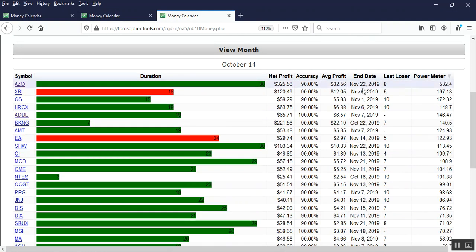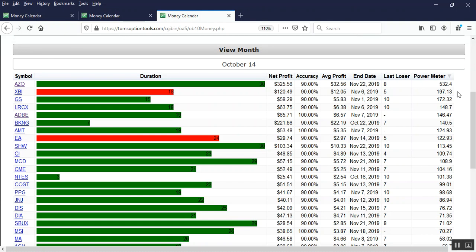This sorts your list from the highest power meter number to the lowest. We're looking for positive power meters. We're only looking for positive power meters, so any negative number, disregard.